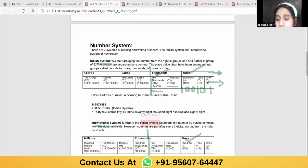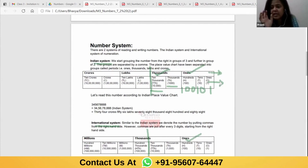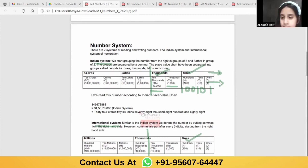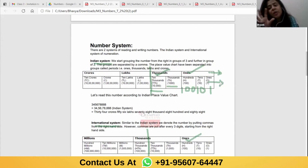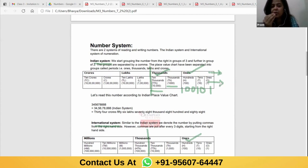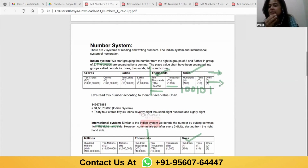Why is it called international place value? The currency we use in India — what happens is there is an exchange of currencies among different countries. The Indian system is used within India because it's not necessary that other countries deal in crores and lakhs. The international system was developed so that we can exchange currencies across countries — so that's how we exchange money.